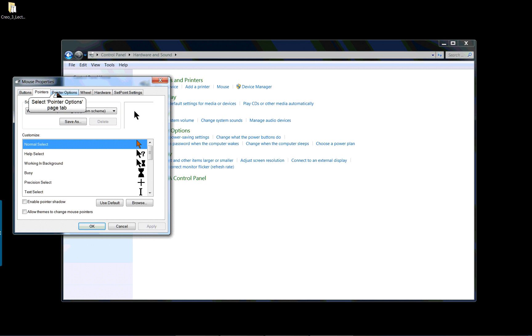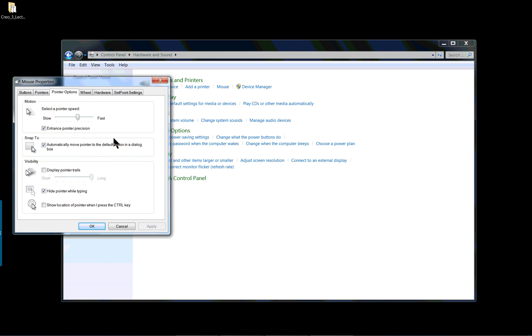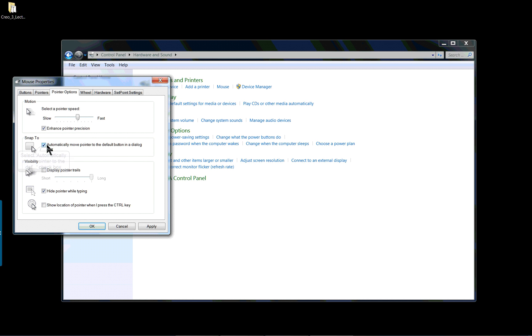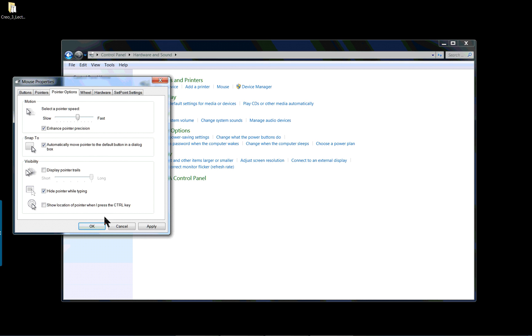If you go to where the pointer options are, this is a very good one. You can use it for any program. Your mouse will go to the next option that is the default instead of having to move your cursor across the screen all the time. So automatically move the pointer to the default button in a dialog box. You might not always want the default selection but this will cut your movement of the mouse down quite a bit.